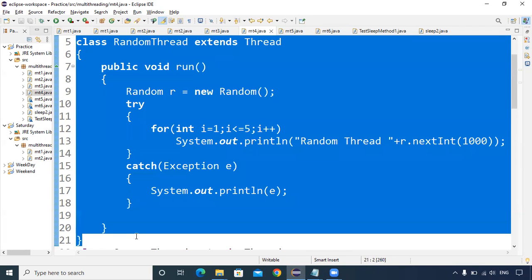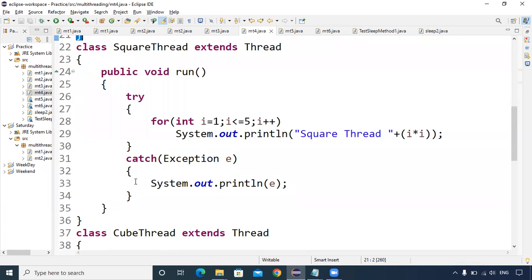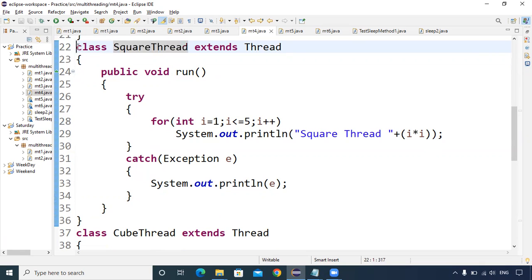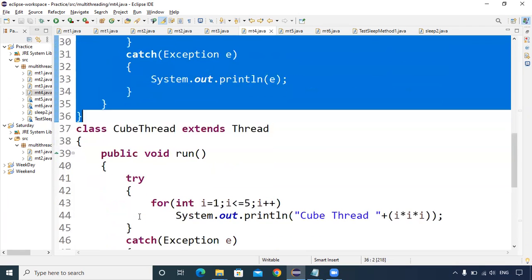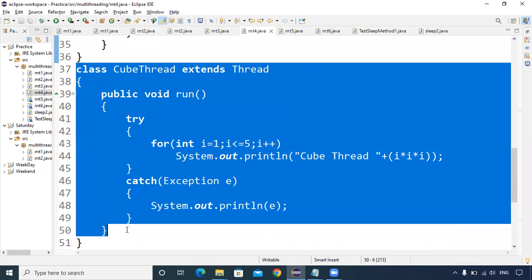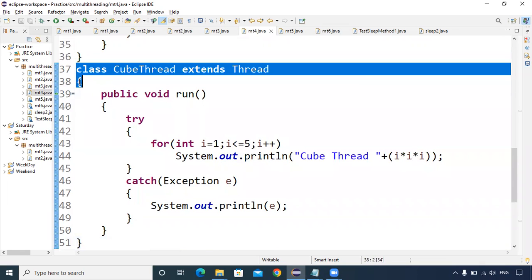That is the RandomThread class definition. Now I will move on to SquareThread. SquareThread is a normal class that extends Thread class. Inside the run method, I am calculating the square of numbers from 1 to 5: one times one, two times two, three times three, four times four, five times five, with exception handling via a catch block.